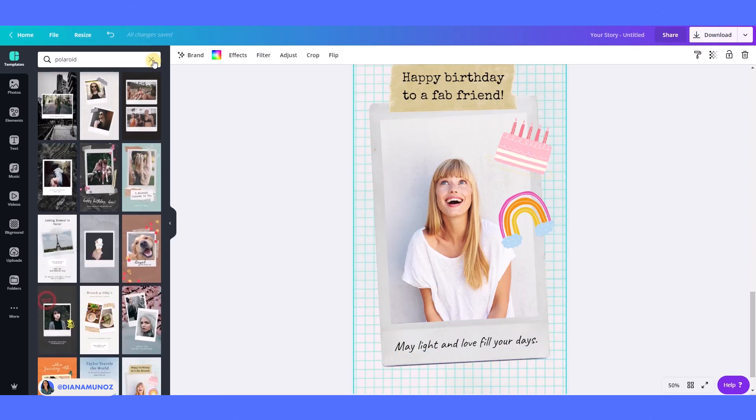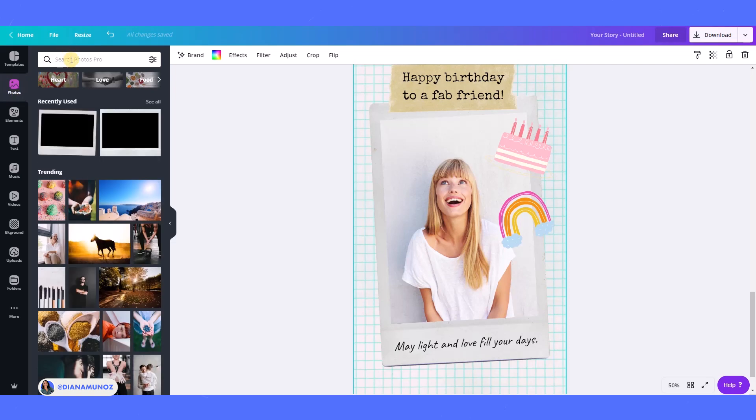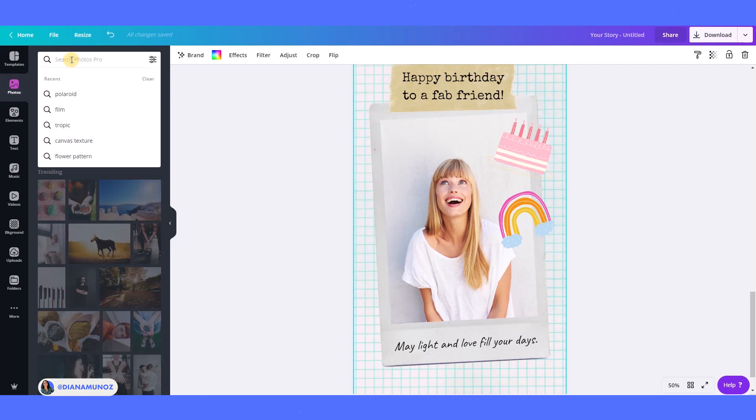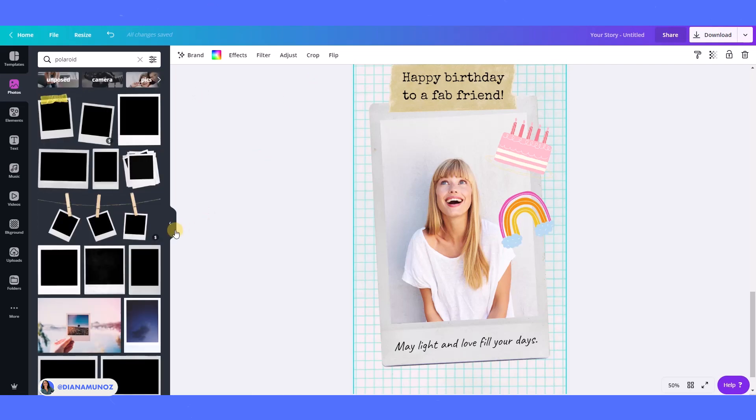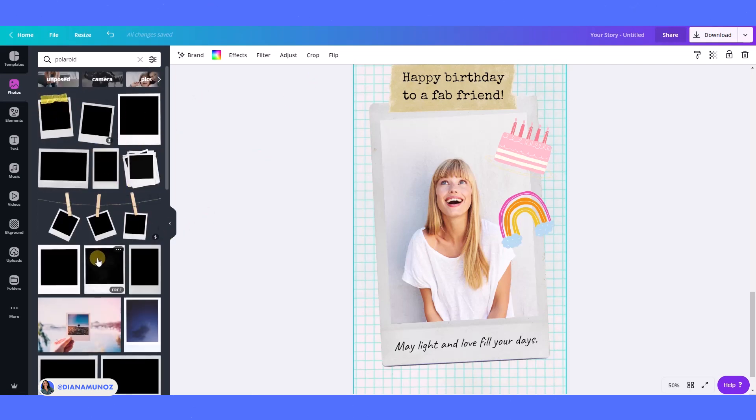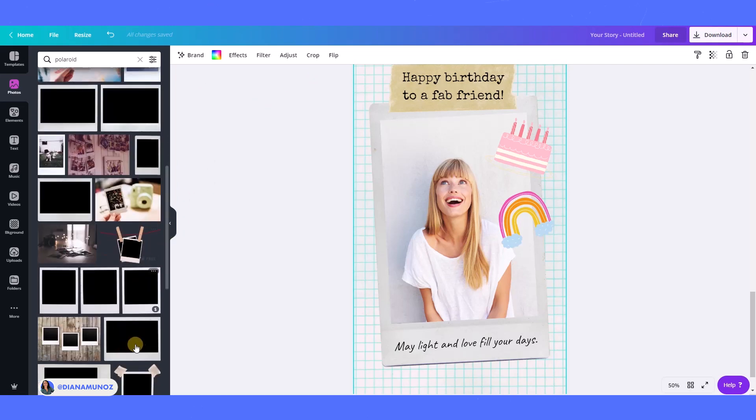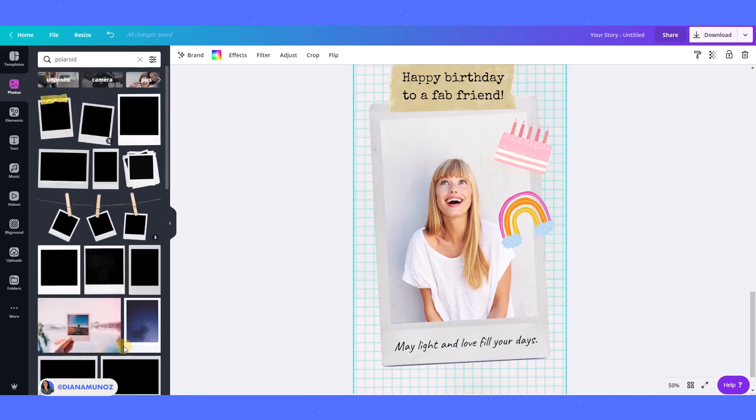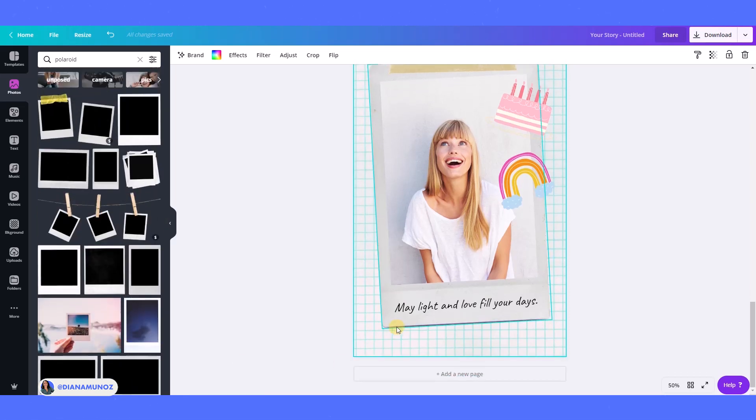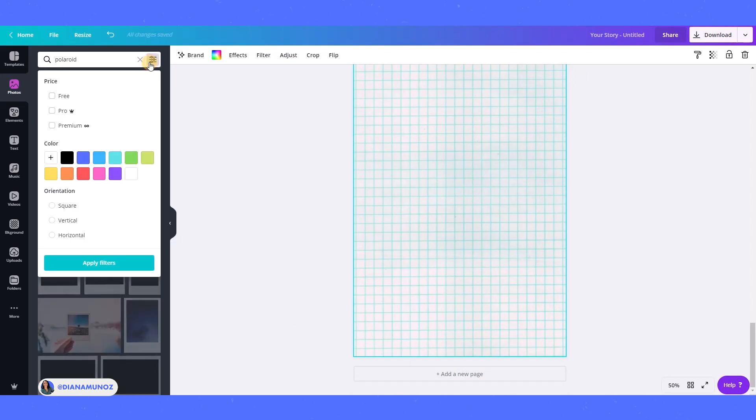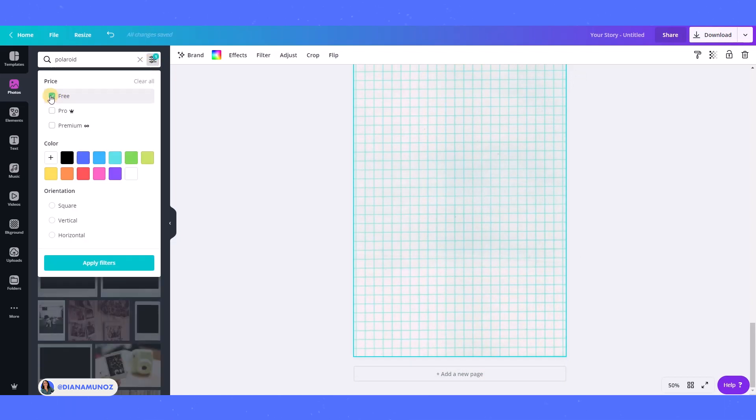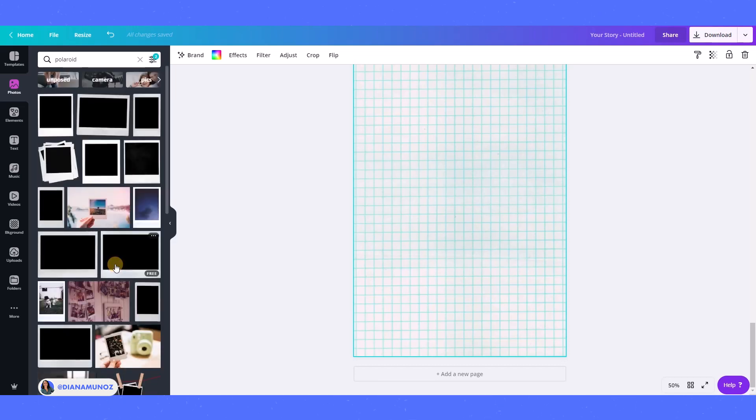Let's go to the second tab which is photos and let's type Polaroid here. We have so many different kinds of Polaroid images here that we can use on our design. Let's go here to the filter and I'm going to filter by free and also by Pro because I have a Canva Pro account.